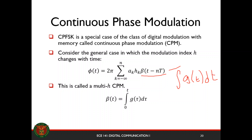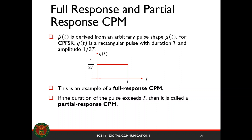Your h_k could actually also differ depending on the time step — this is called multi-h CPM, but we won't be discussing that. So h_k here should be constant across time. There are two types of CPM depending on the response of your filter. Your full response would be the one that has a duration on one symbol period, 0 to T. The rectangular pulse from CPFSK is a full response CPM.